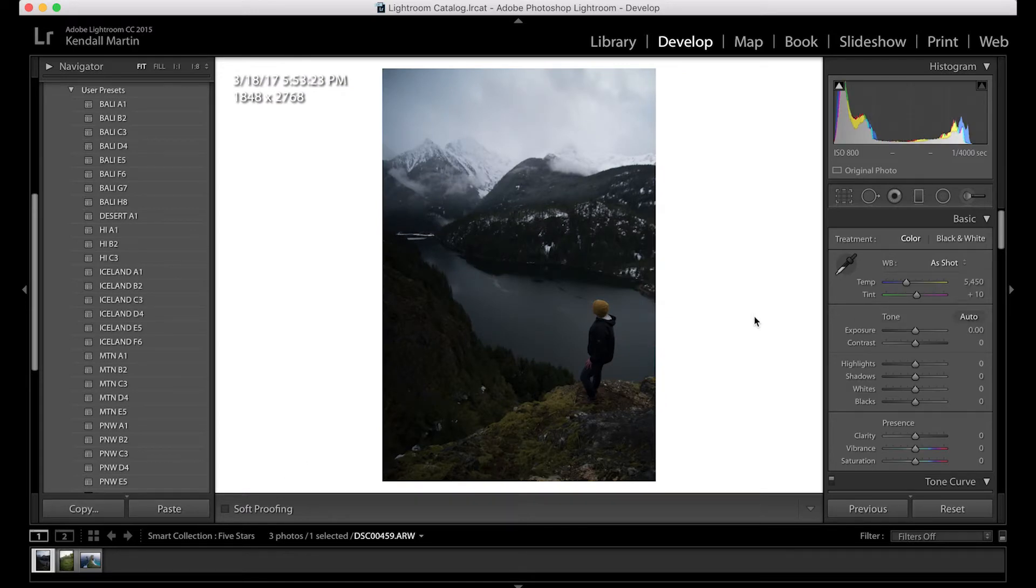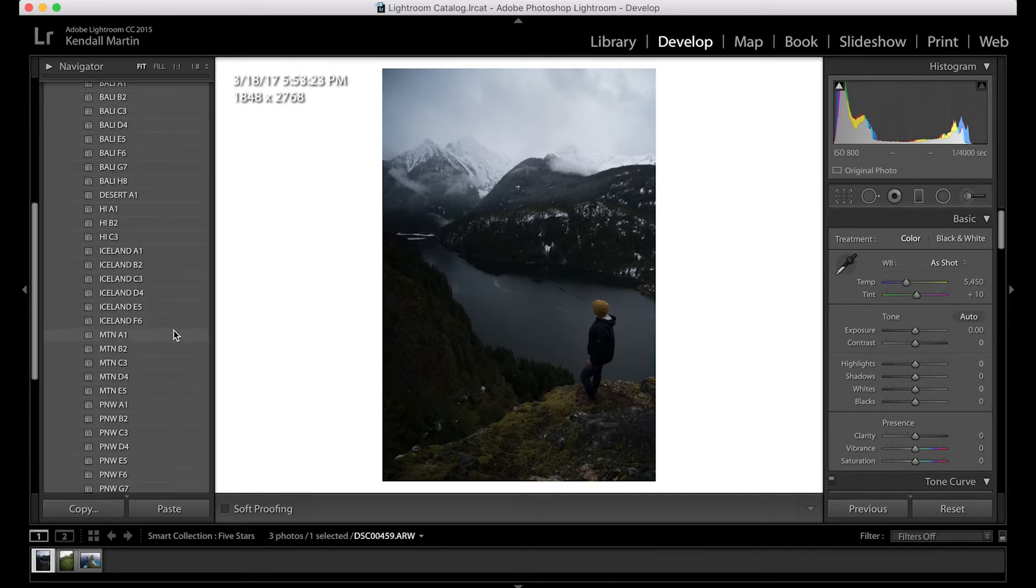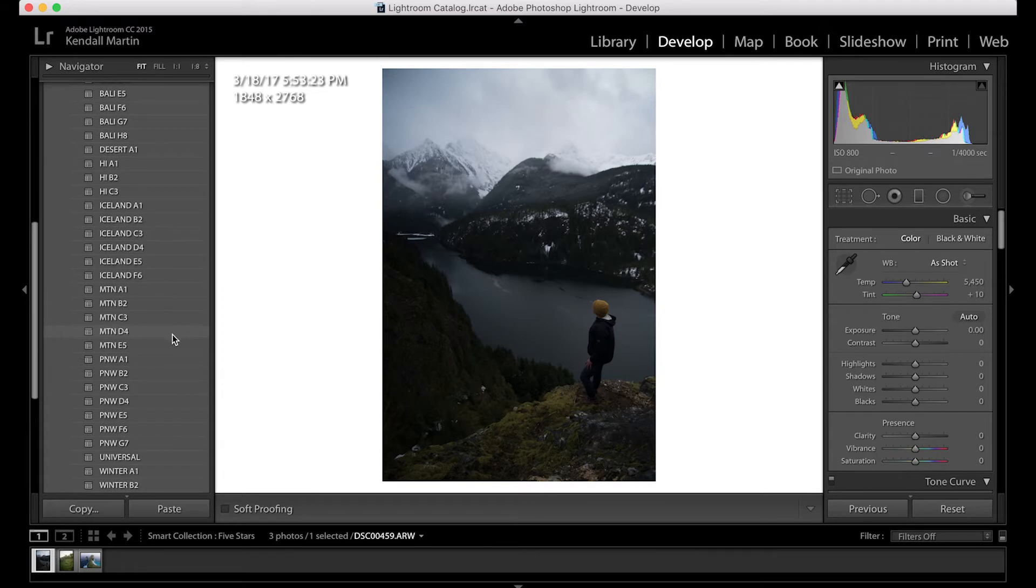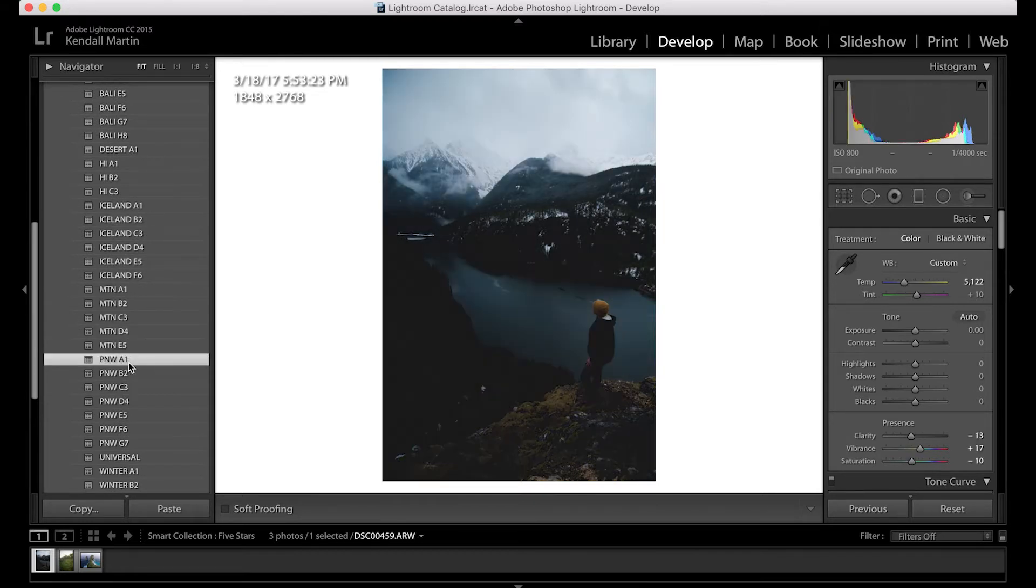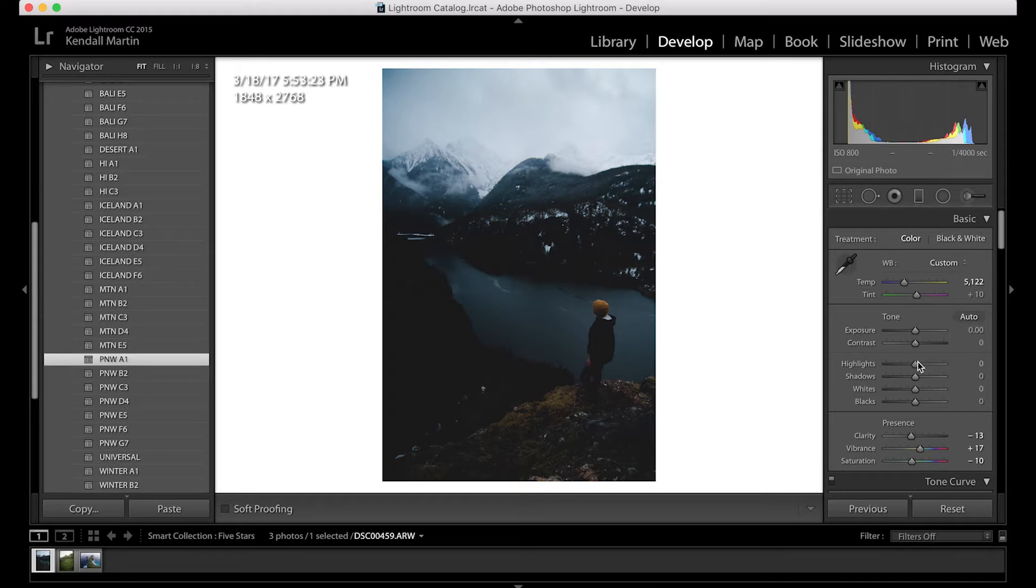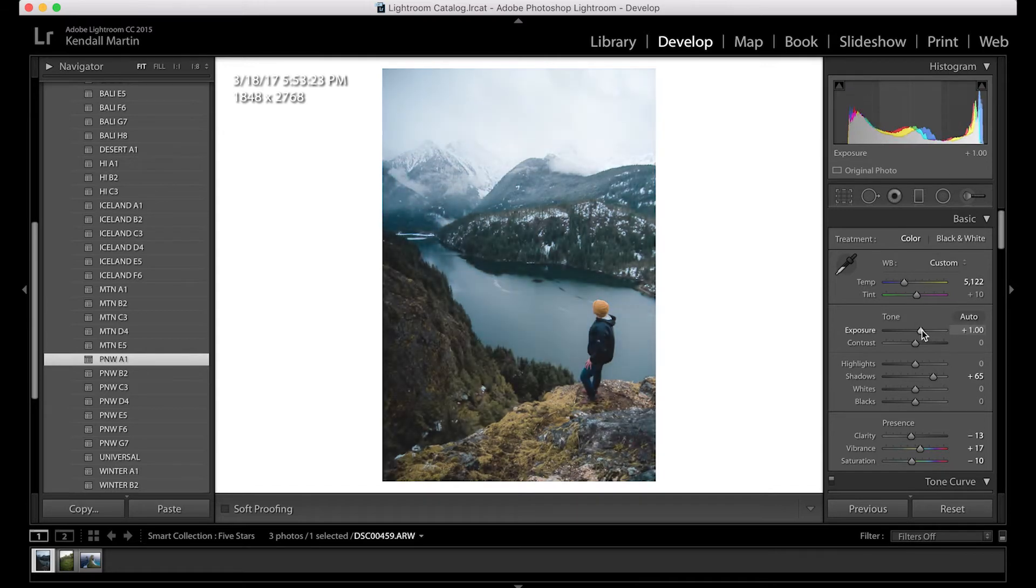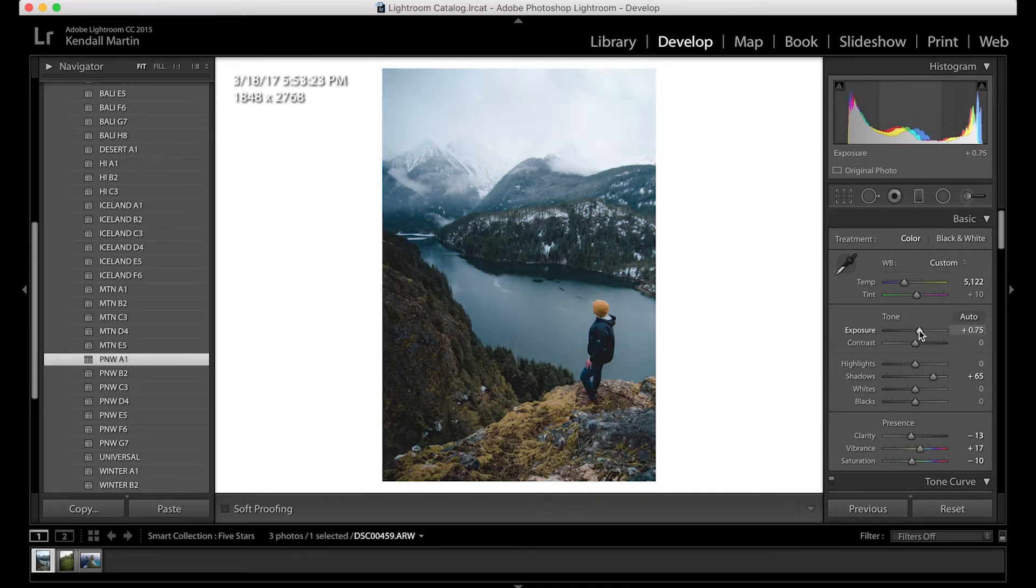So let's start with the Pacific Northwest shot and as you can see it's pretty dark here but I'm going to throw Pacific Northwest A1 on here, this is one of my favorites. And as you can see, the shot is still pretty dark but all you have to do is come over here, let's boost up the shadows a little bit and the exposure a little bit, a little too much.